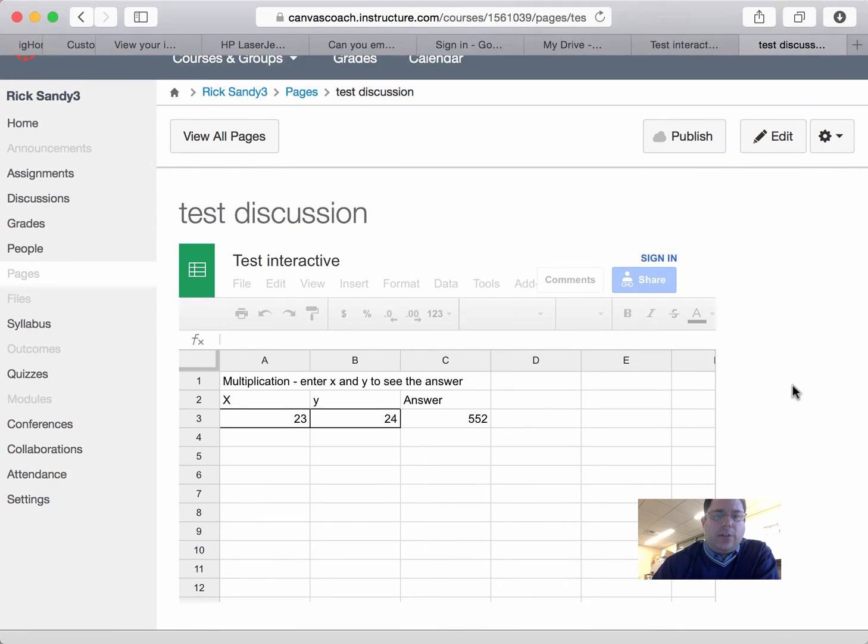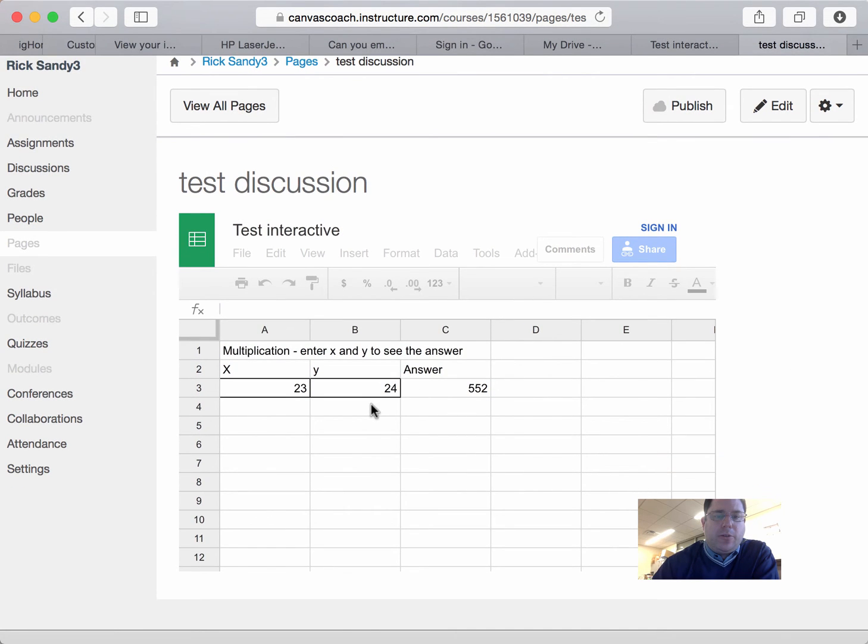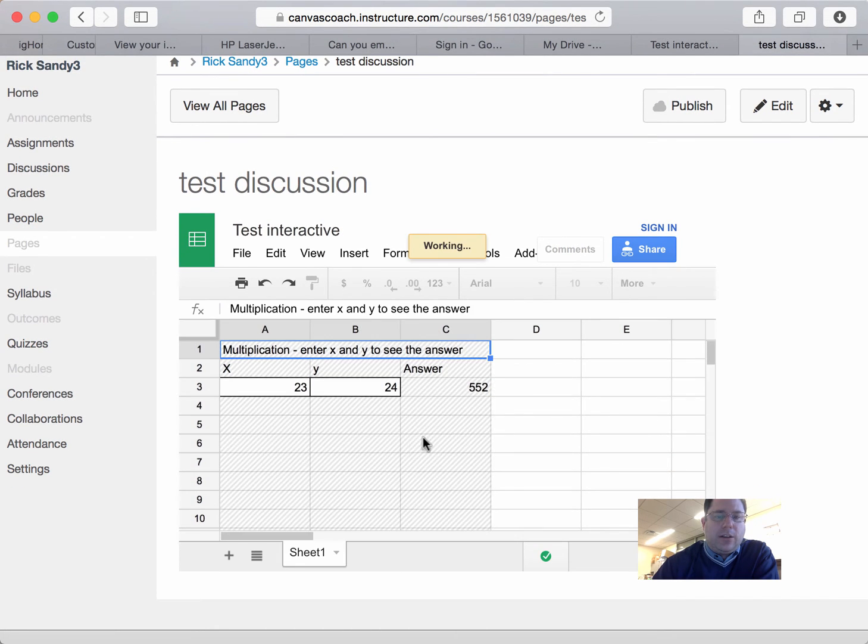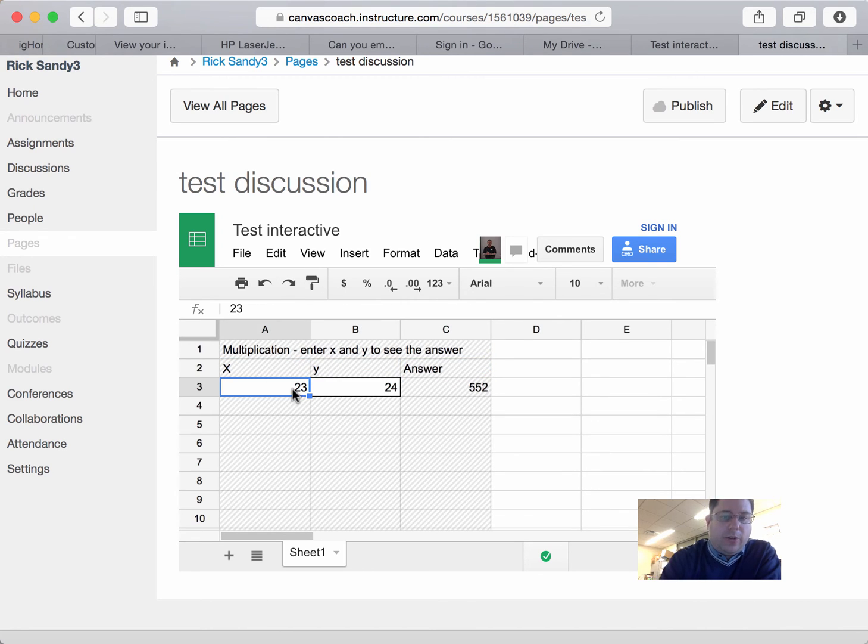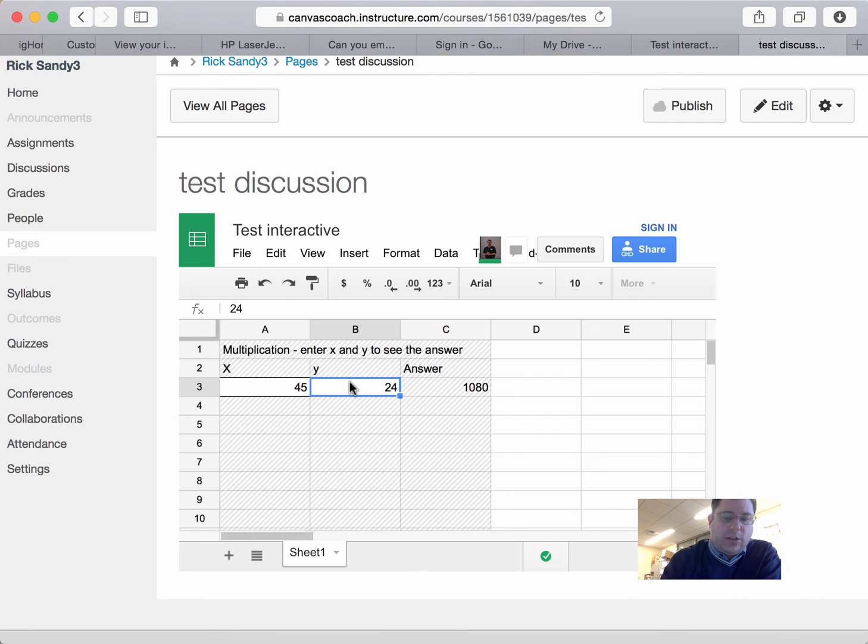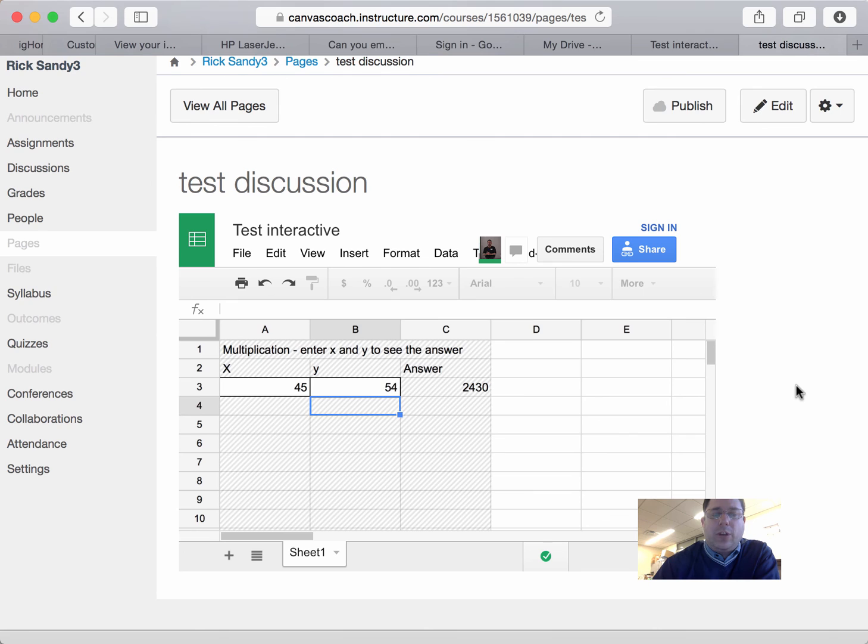So now this page where people aren't signed in, if they go here, see, I can't click anywhere in there. In fact, even grayed out that those are locked. Yet, I can go in here and change those and get the interactive part of that sheet working.